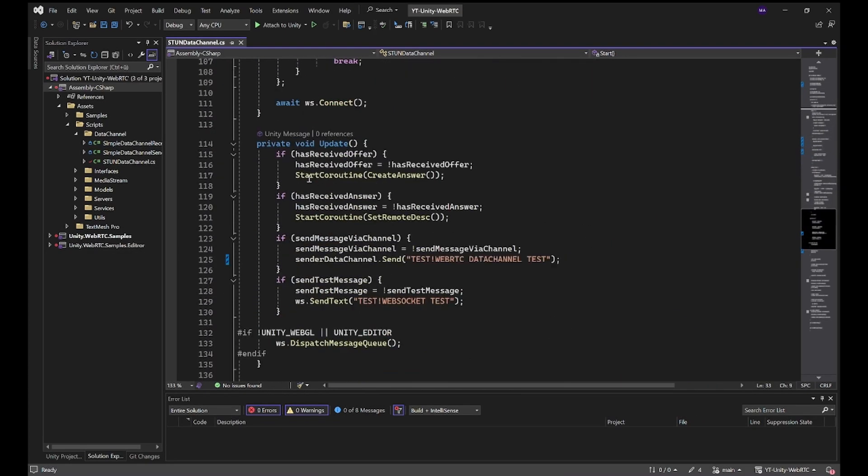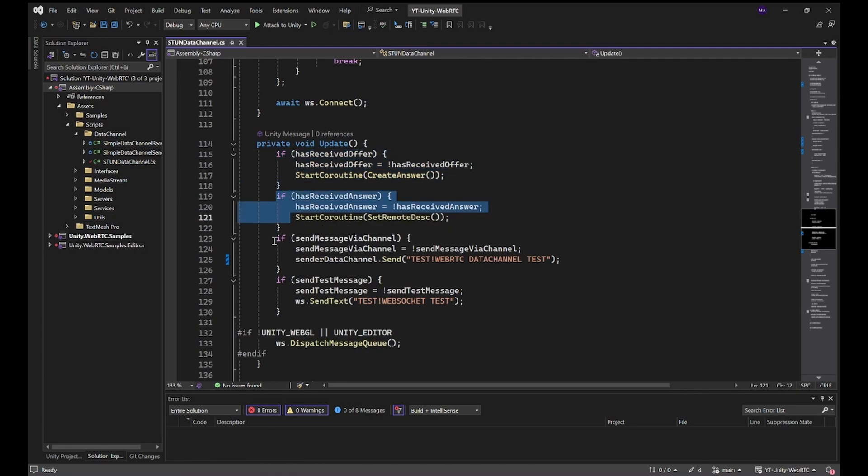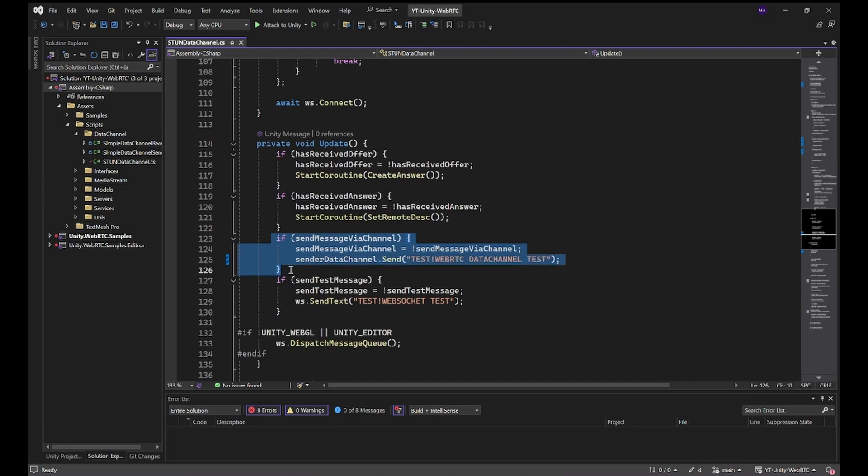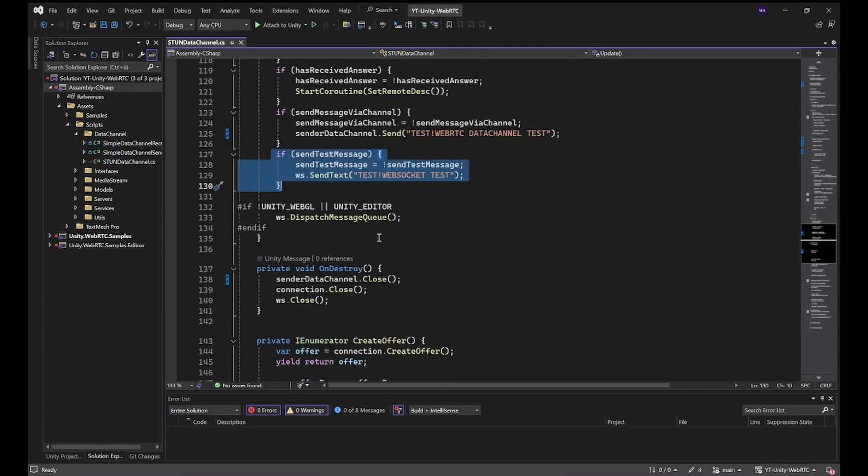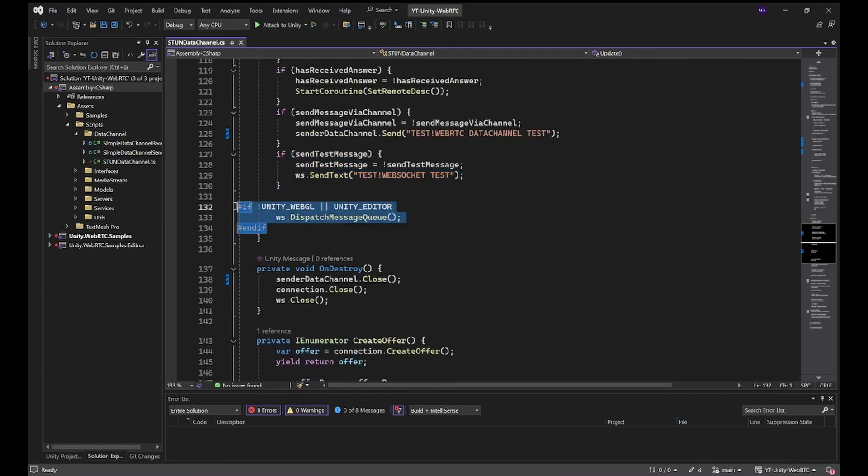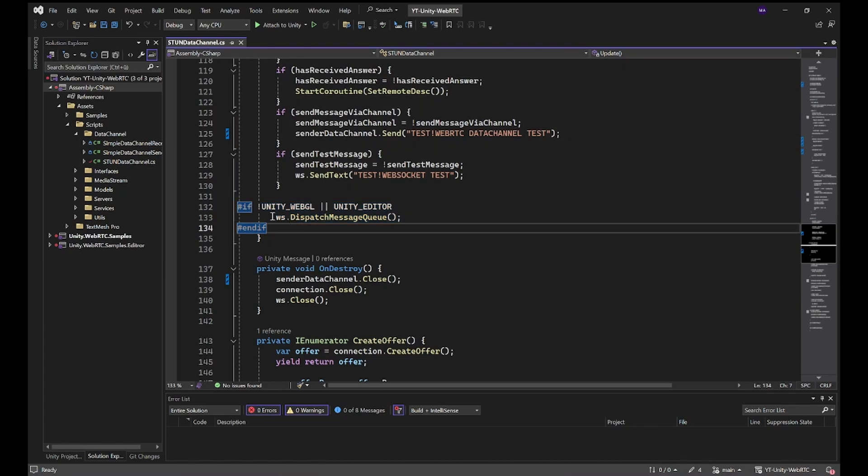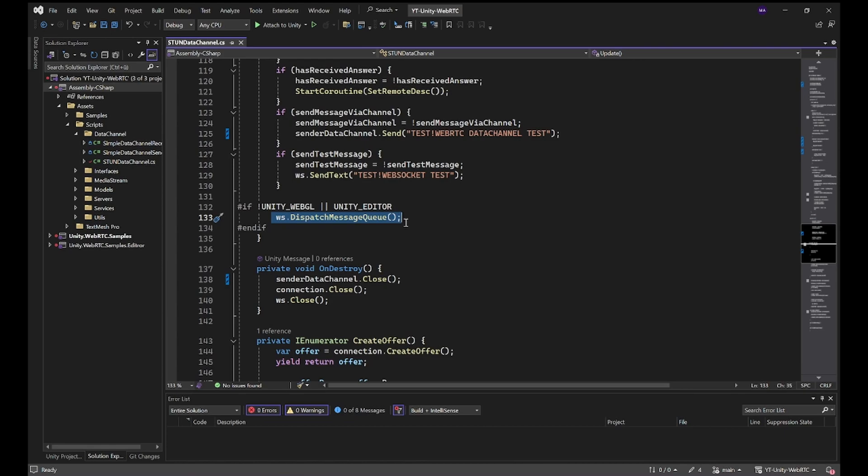For the update method, if I'm receiving an offer or receiving an answer, sending something via the message channel or sending via the WebSocket channel. Another difference to the WebSocket Sharp library is that we have to manually dispatch the message queue here for native WebSocket, which is basically not a problem. It's just three lines.